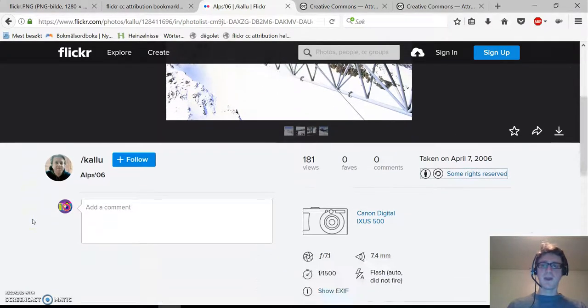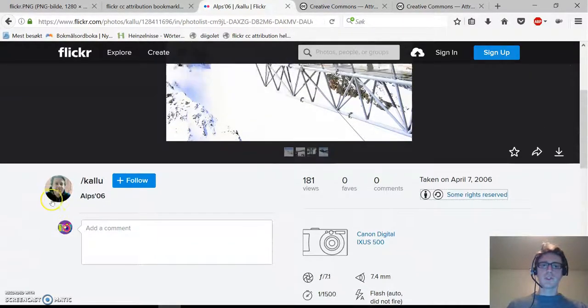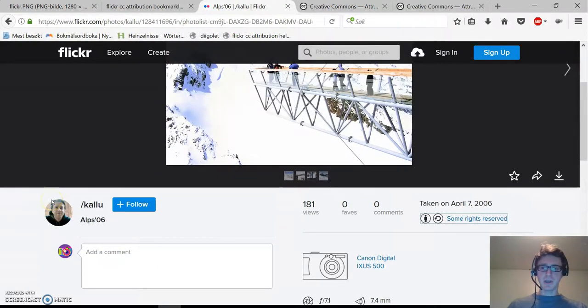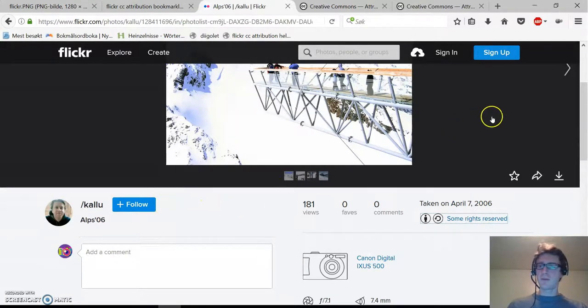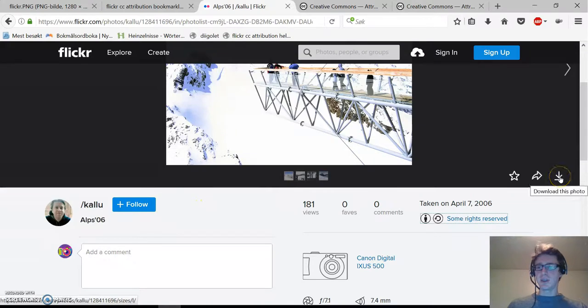And now we just want to download this picture. This is a little bit hidden in Flickr. We have to click on this symbol here.